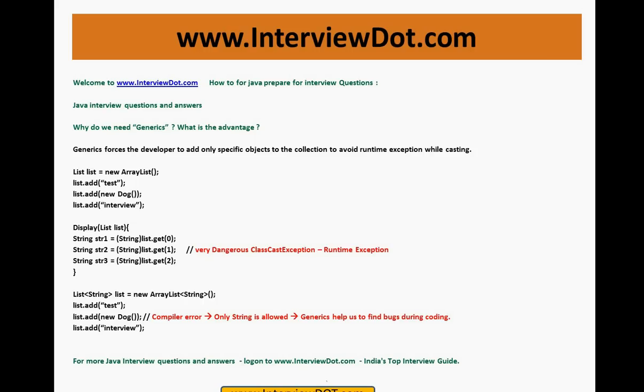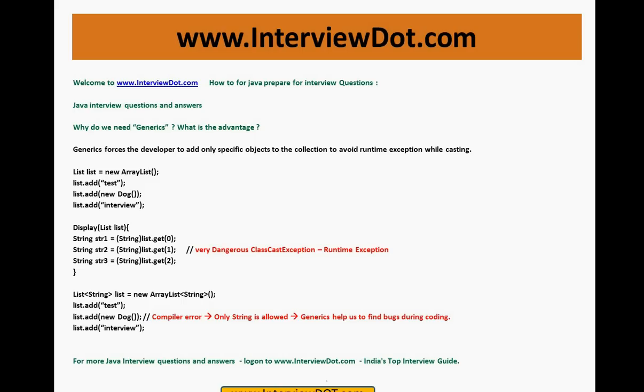Hope this video is useful for your interview preparation. For more Java interview questions, please log on to InterviewDot.com. We have thousands of Java interview questions and other career tips on our website. It's India's top interview guide. Generics topic is one of the important topics in any Java interview, so please prepare generics topic. And thank you for watching this video and all the best for your interview. Thank you.